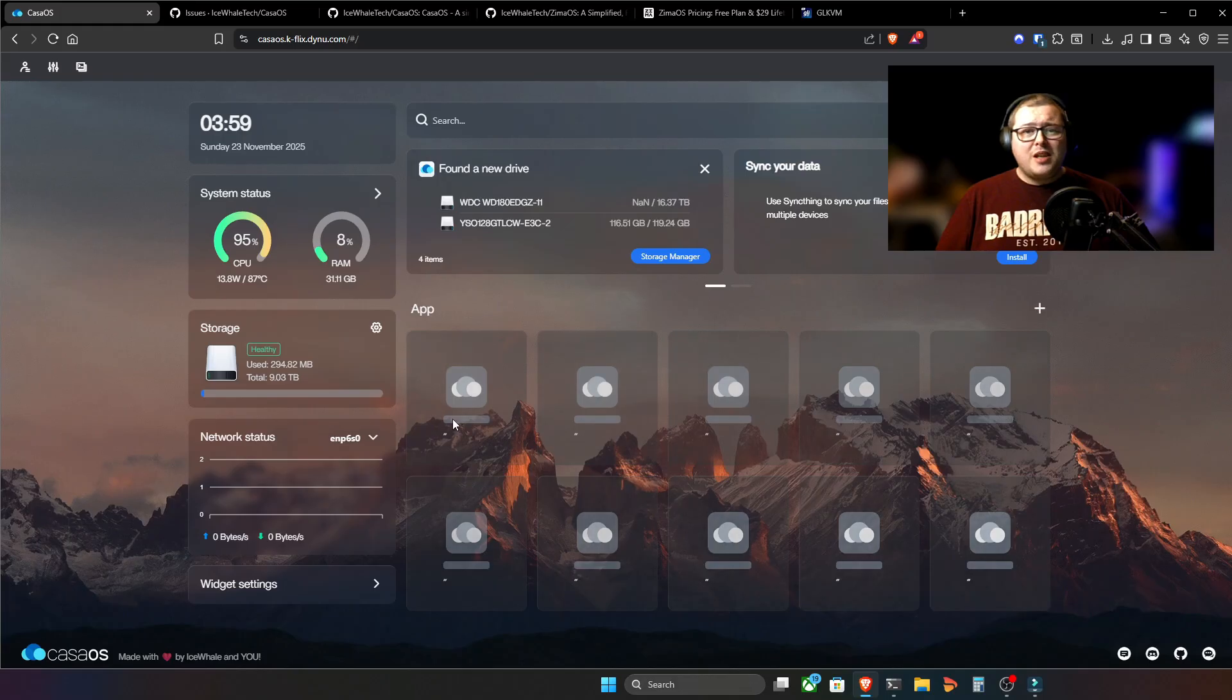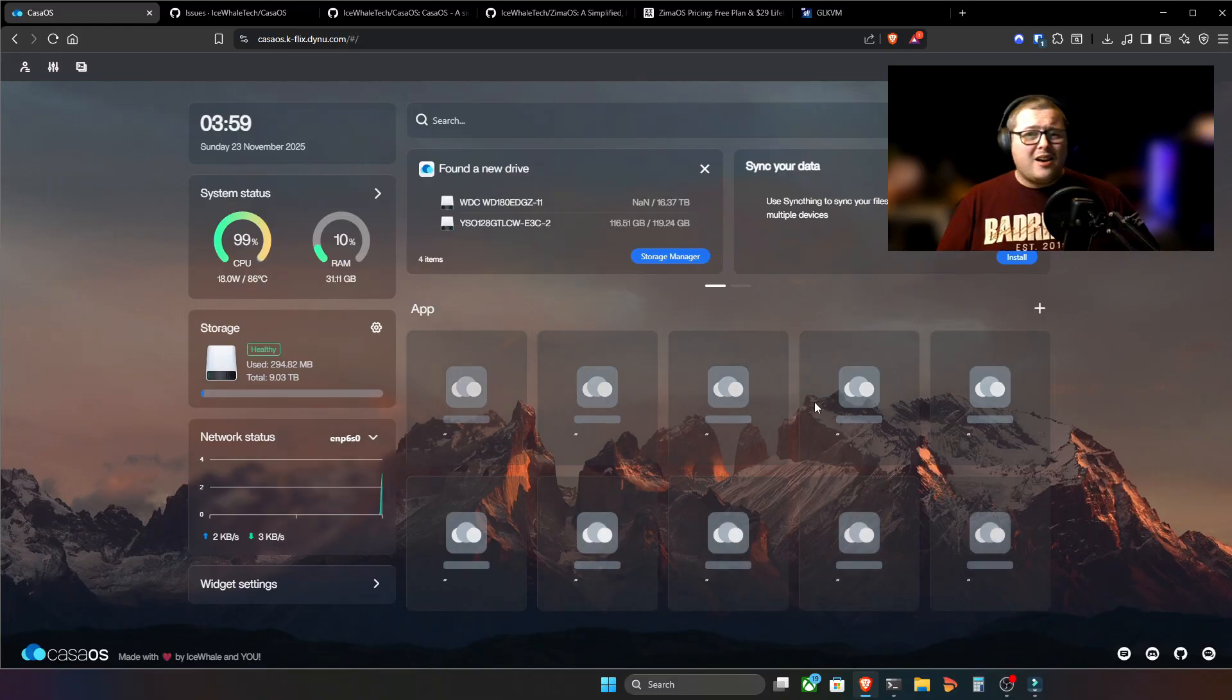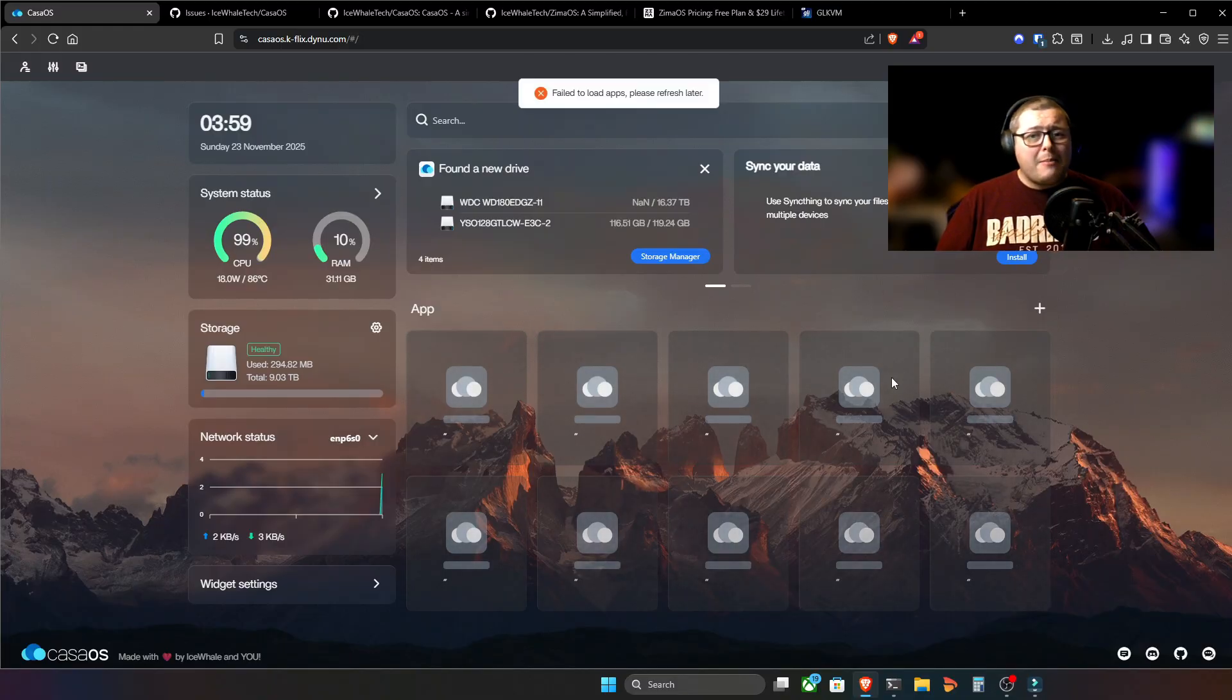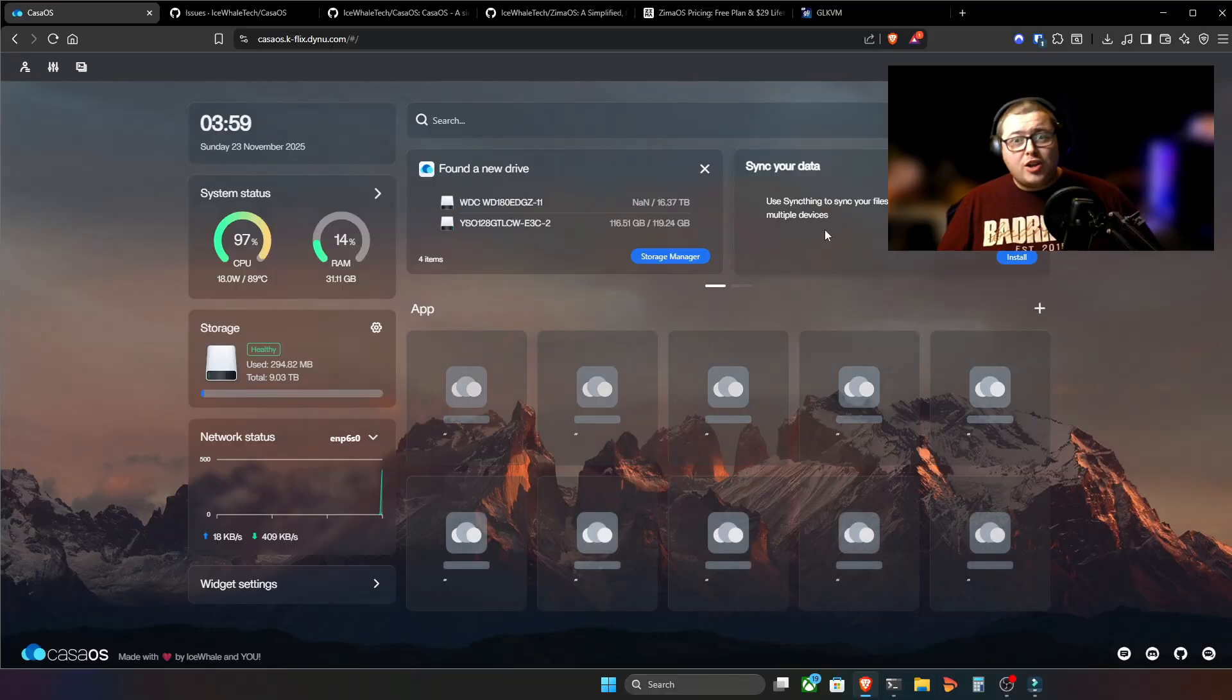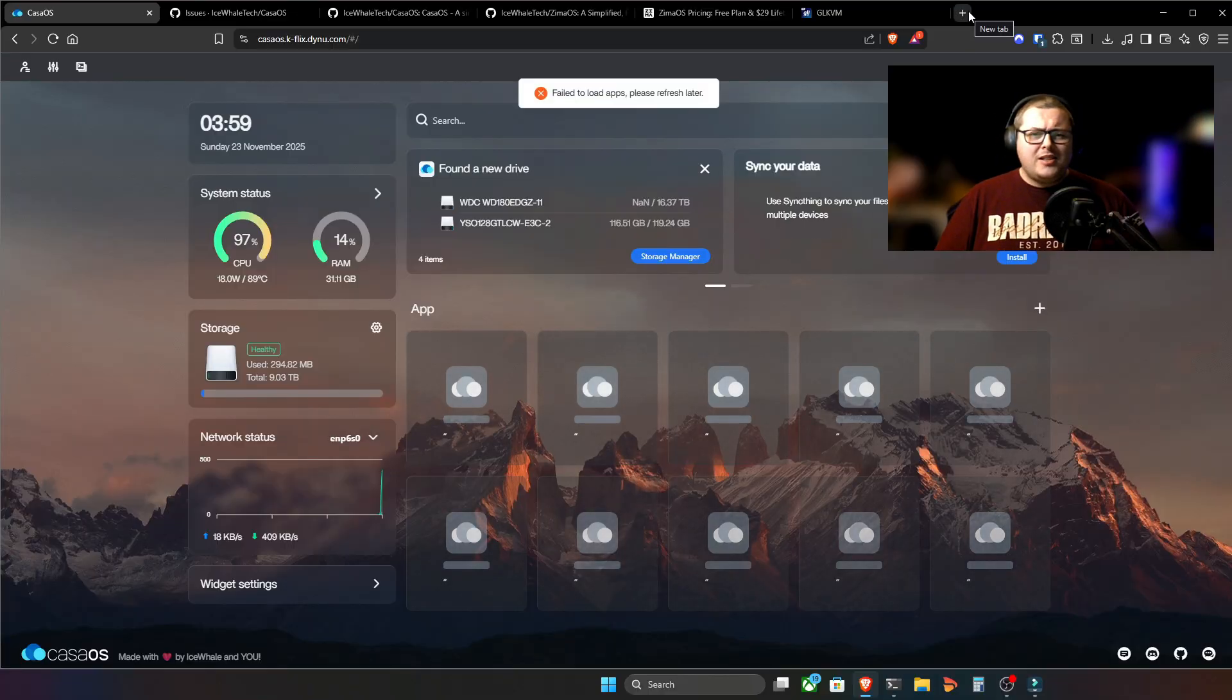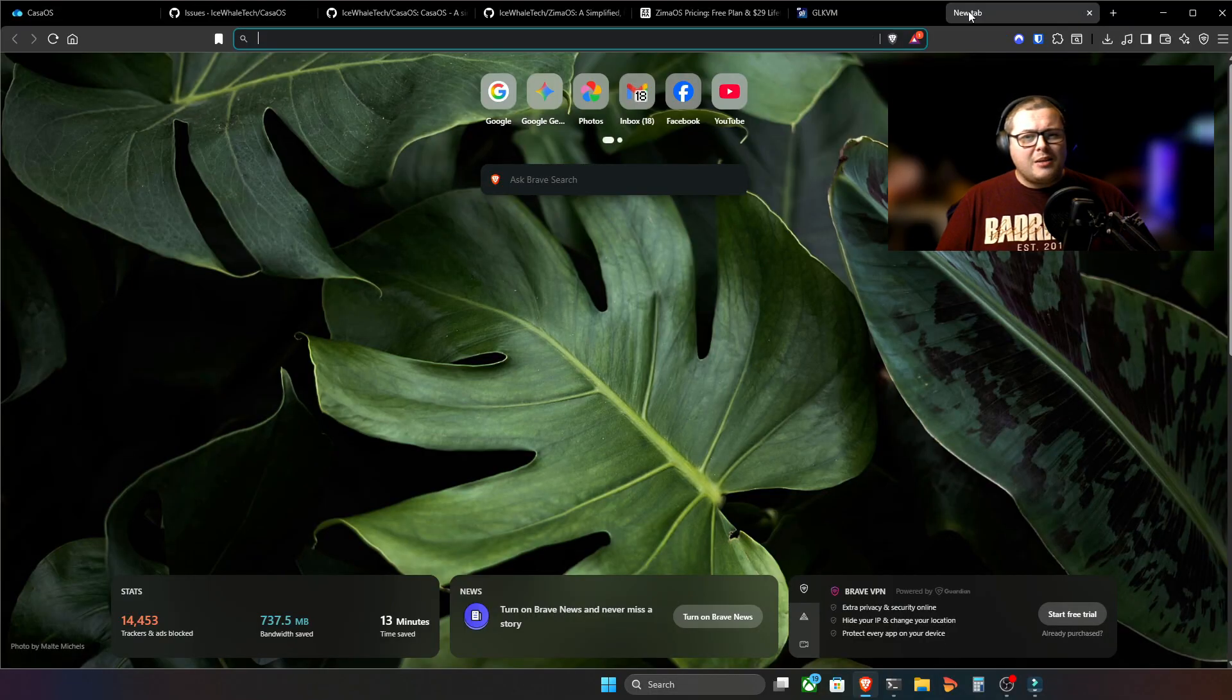Have you ever hit that system update button on your home server's underlying operating system and watched the progress bar crawl, then logged back into CasaOS only to be greeted by a disheartening error? Maybe the app store is blank or you're seeing a cryptic failed to load apps message. It's a sinking feeling and it's a problem many in the self-hosted community have faced, especially after upgrading to a newer version of Debian or Ubuntu.